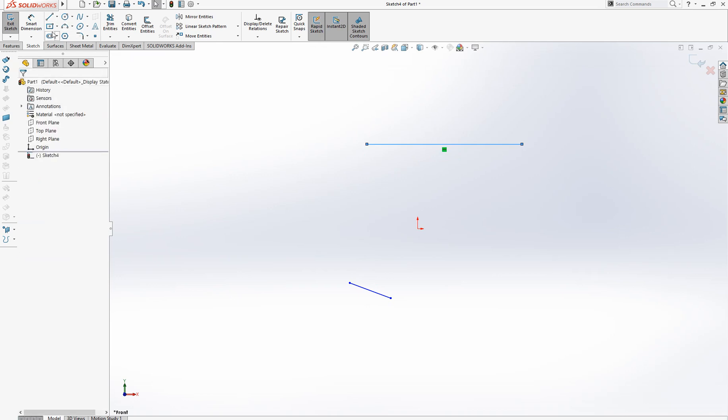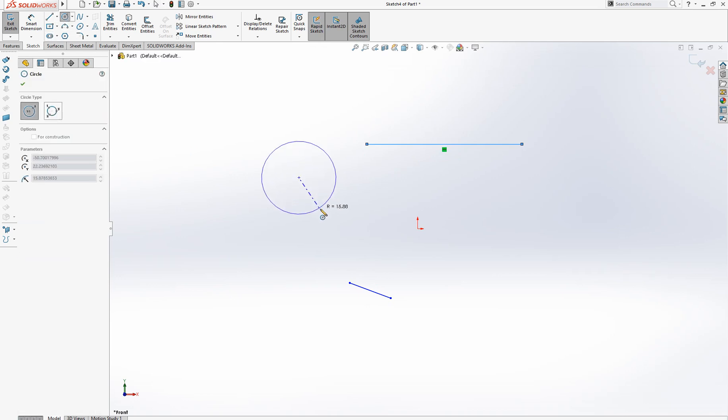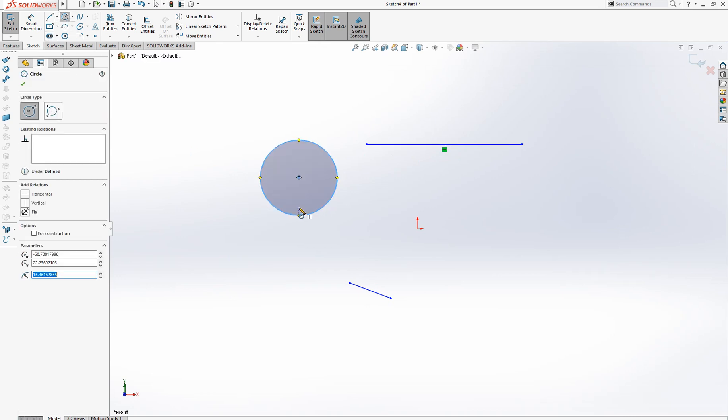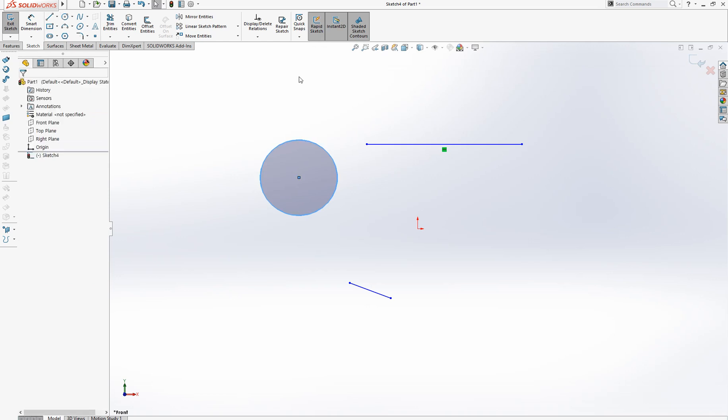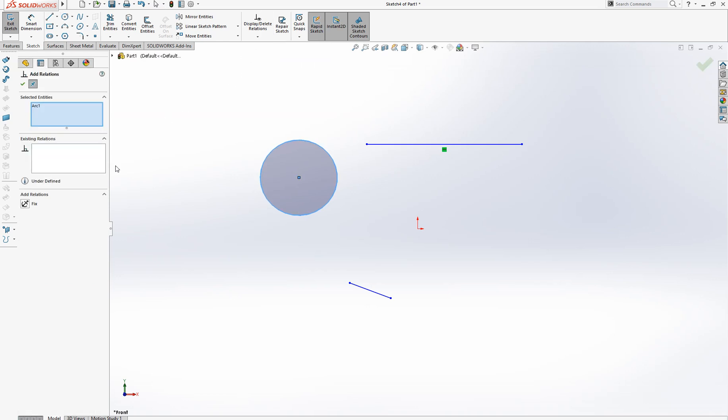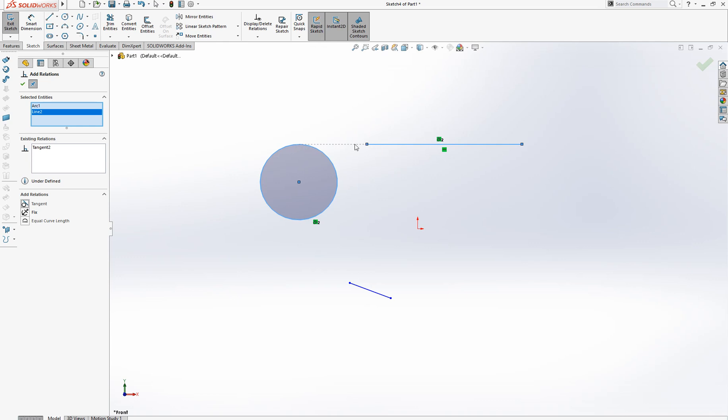Let's draw a circle and add relations. This arc is selected already. Click this line, then click tangent. Now this is tangent here and here.